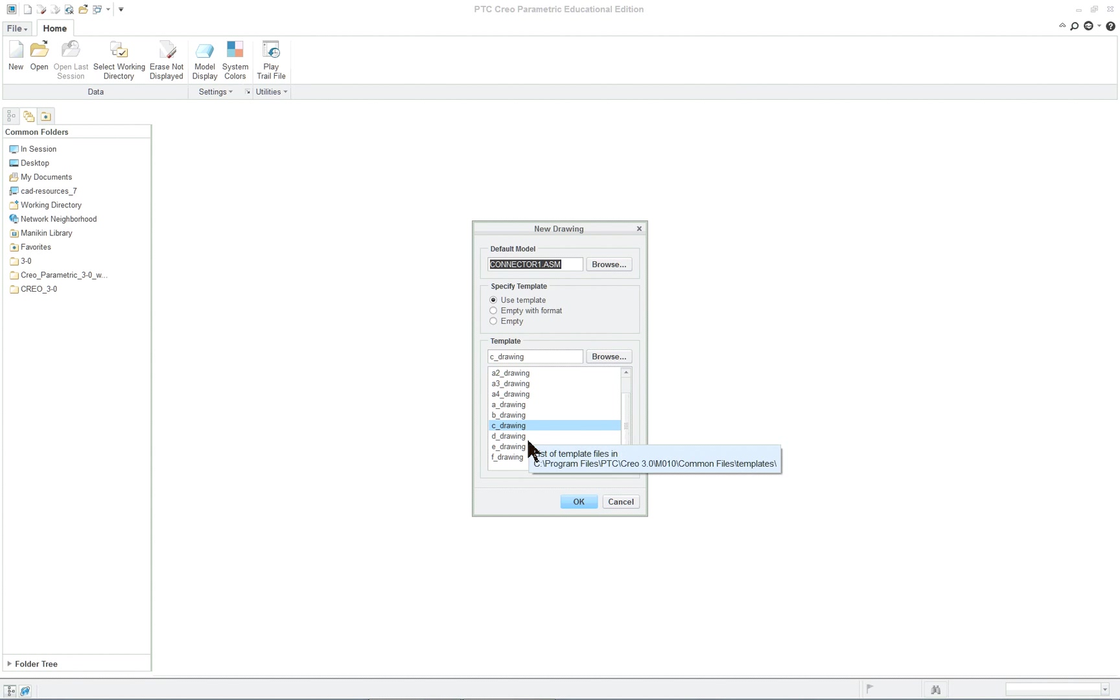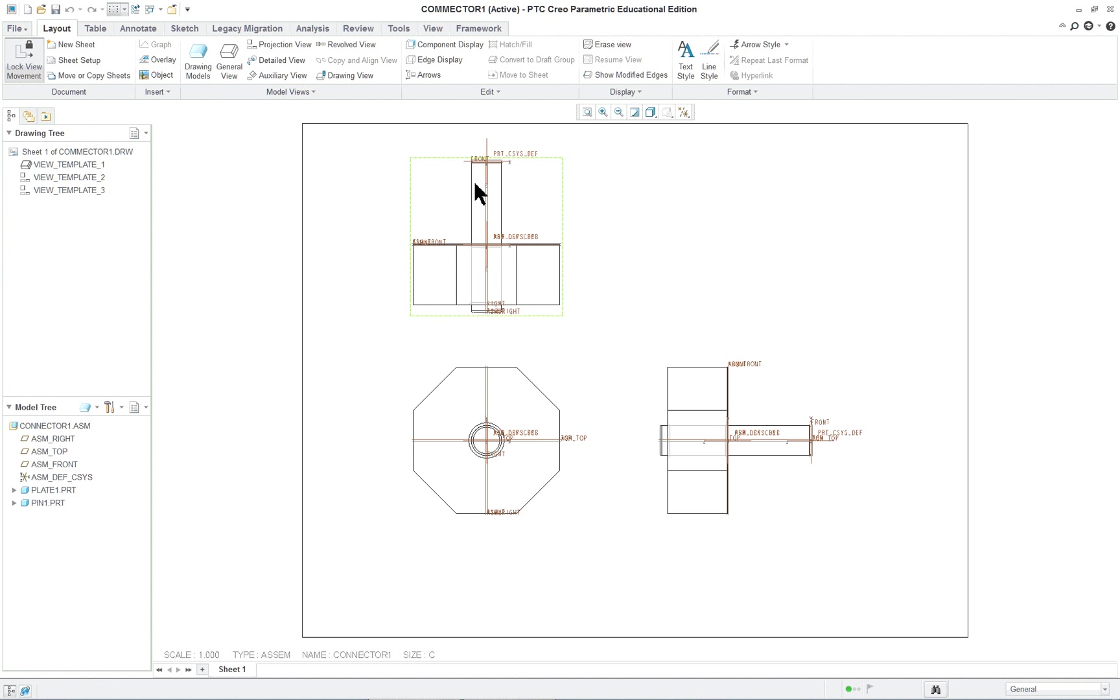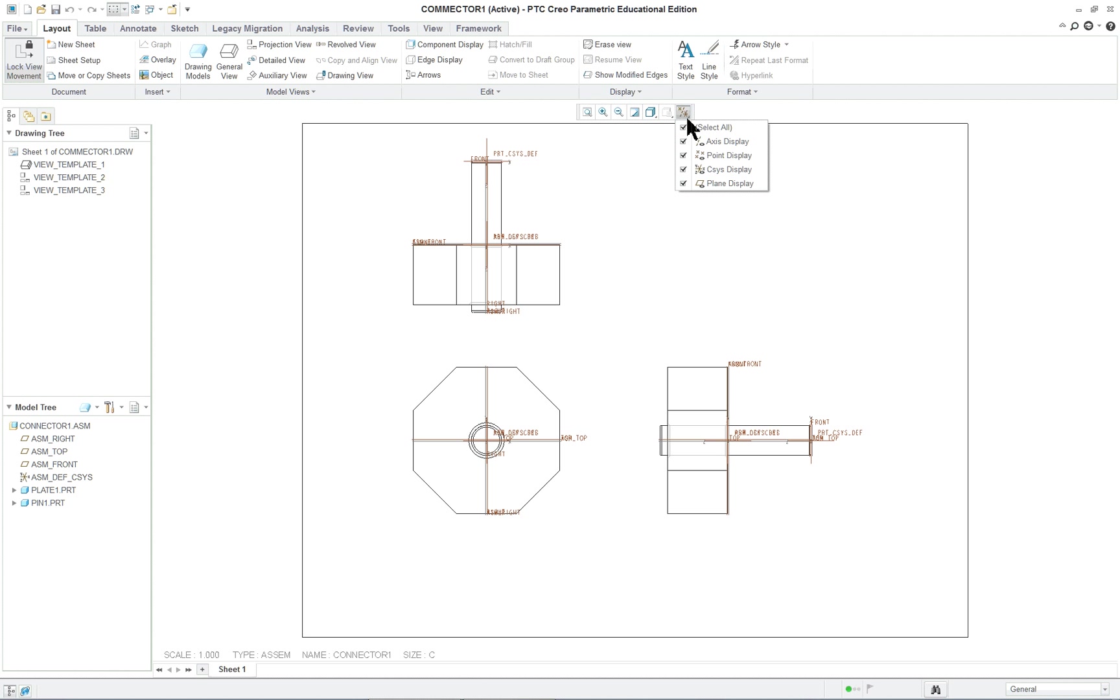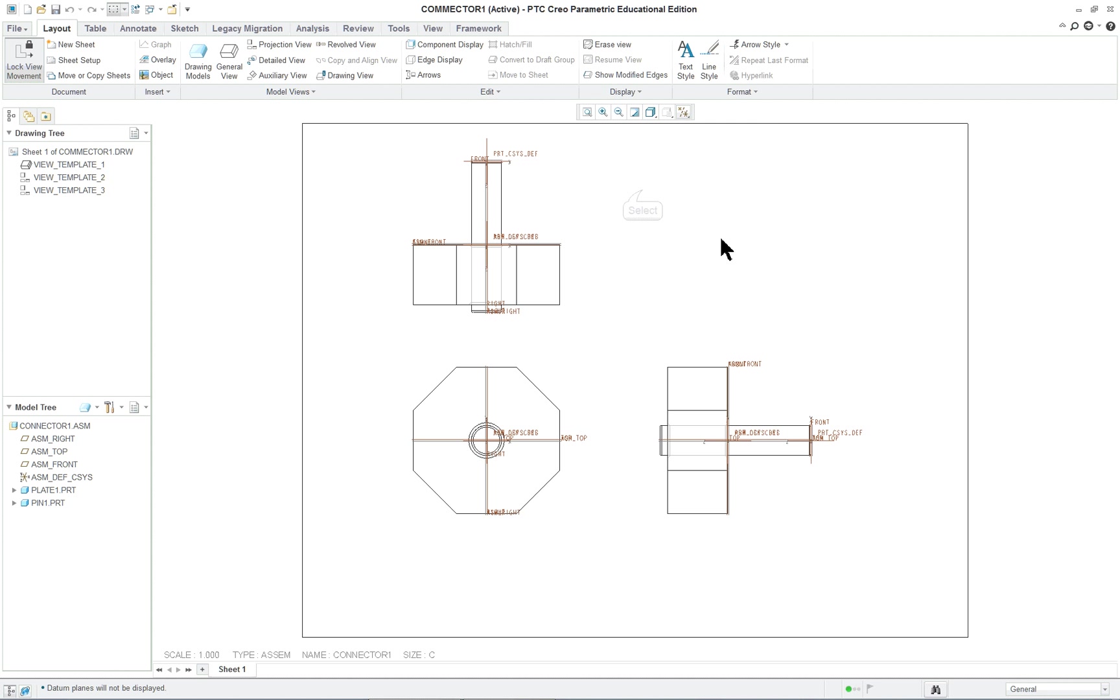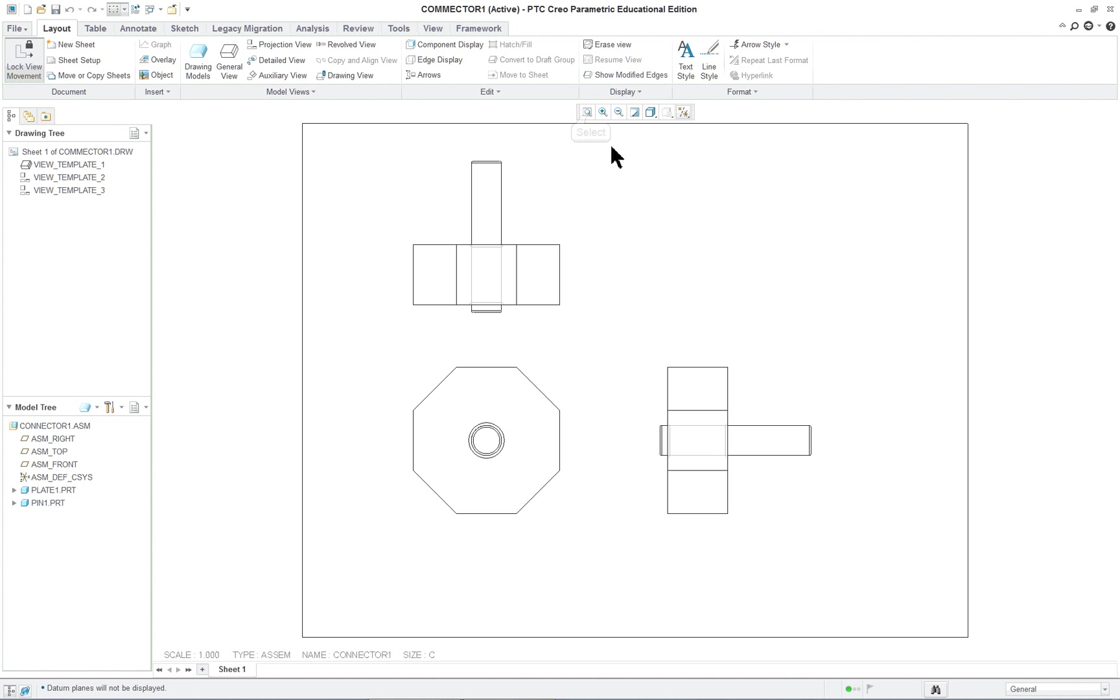We'll use the template, C size, click OK and because we use the template it'll give us the top front and right view. Now the first thing we want to do is we want to shut off all of the axes, points, coordinate system and datum planes because they have nothing to do with the drawing. Now nothing went away. If I roll my mouse just a little bit it'll repaint. I could have also gone up here and resized or repainted from the menu, the quick menu here, the graphics window menu.